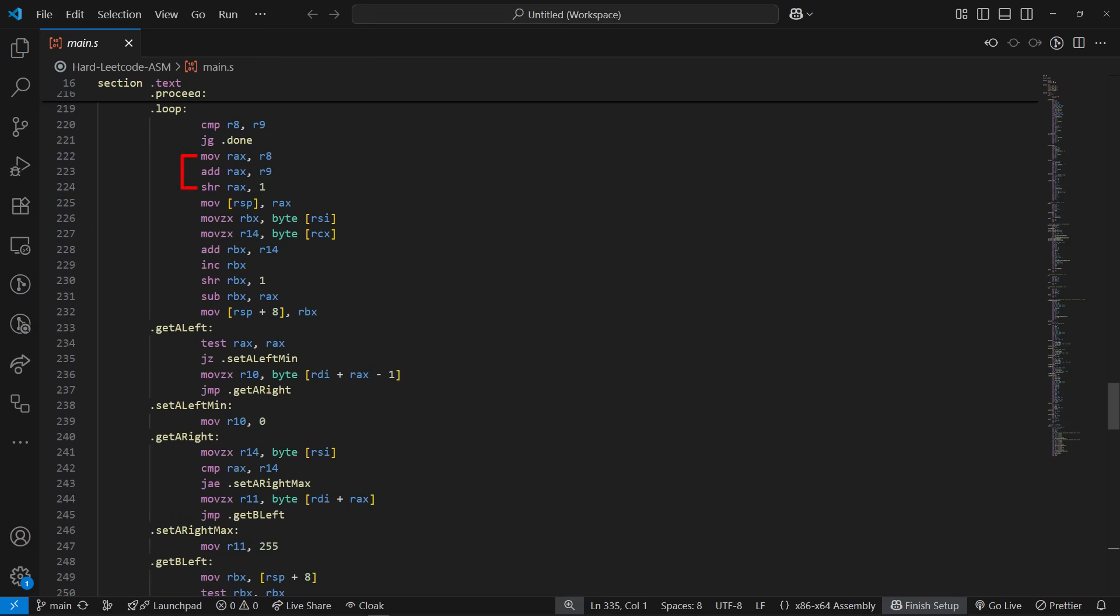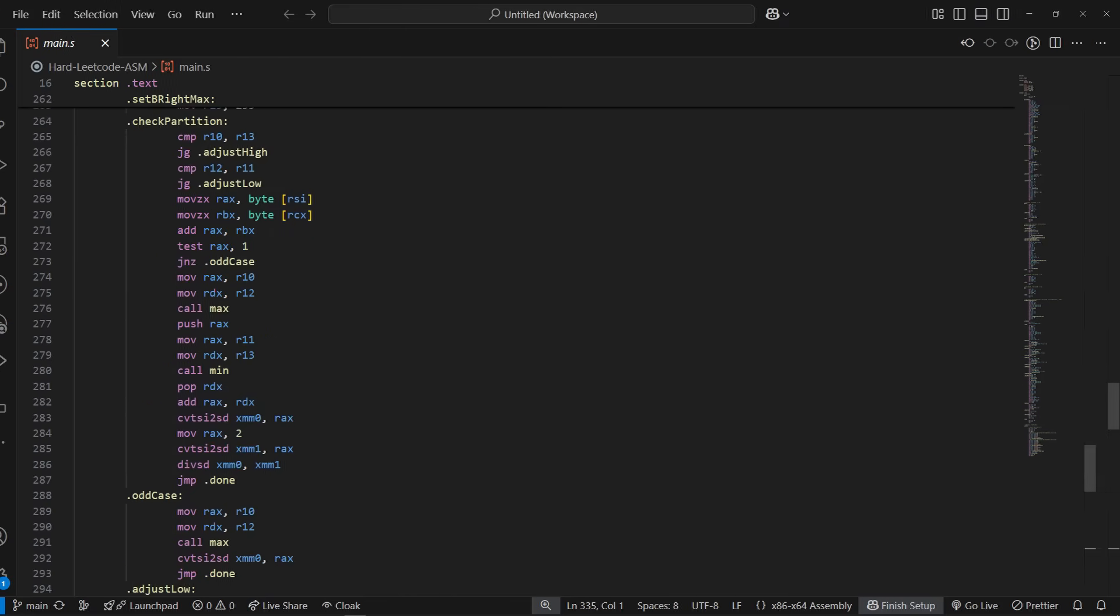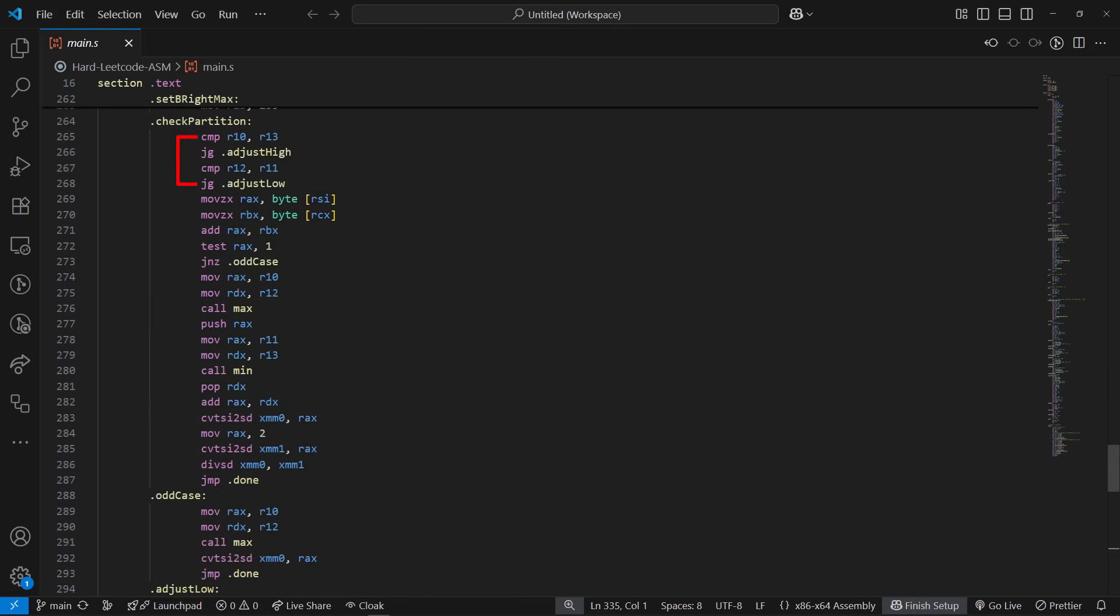The main loop calculates the midpoint between our bounds, figures out how to split both arrays, and then grabs those four key values we talked about earlier. It checks if both left values are smaller than their corresponding right values. If they are, we found the answer. If the check fails, it's going to adjust the search bounds. If we took too few elements from the smaller array, it increases the lower bound, and if we took too many, it decreases the upper bound.